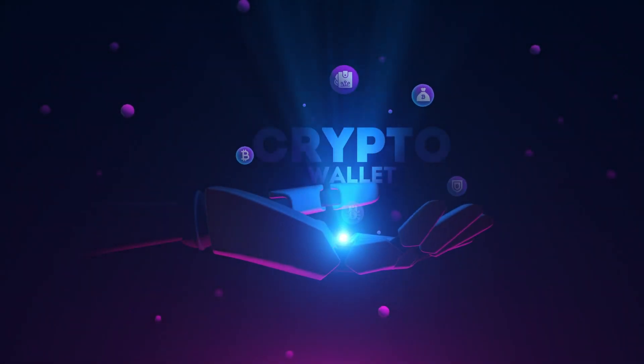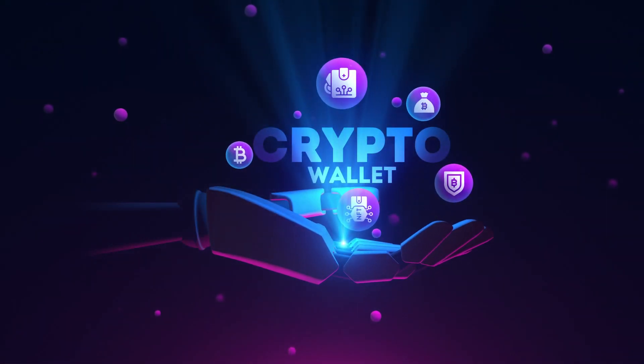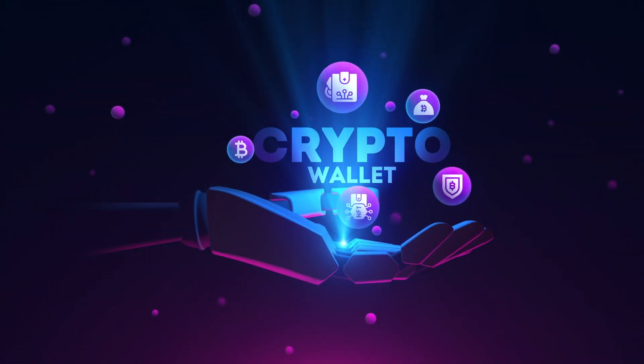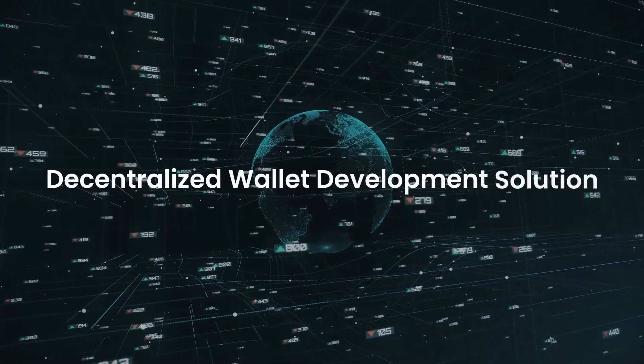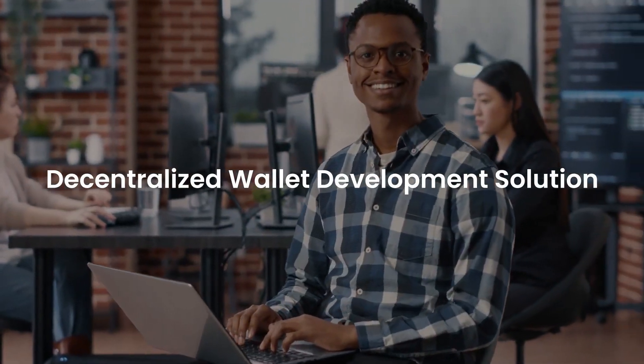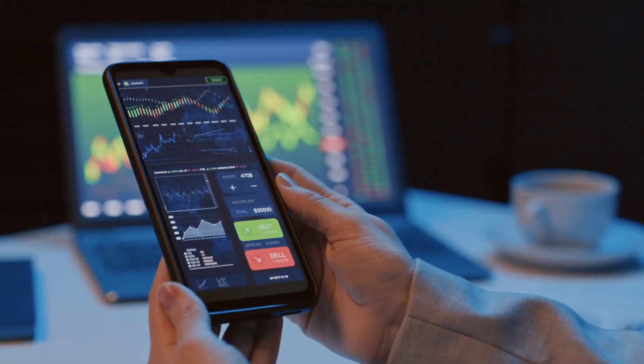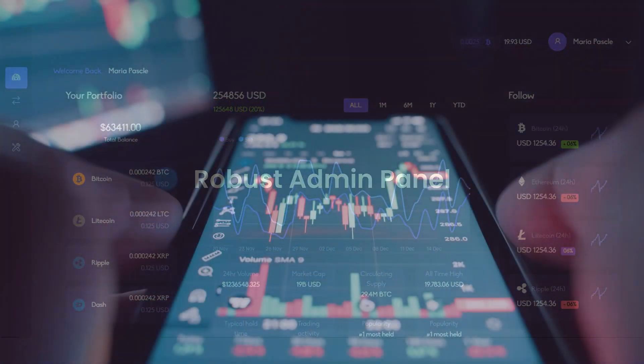Are you looking to launch a secured and robust decentralized or non-custodial crypto wallet? If yes, we have a complete crypto wallet solution that includes crypto wallet website and app and admin panel.